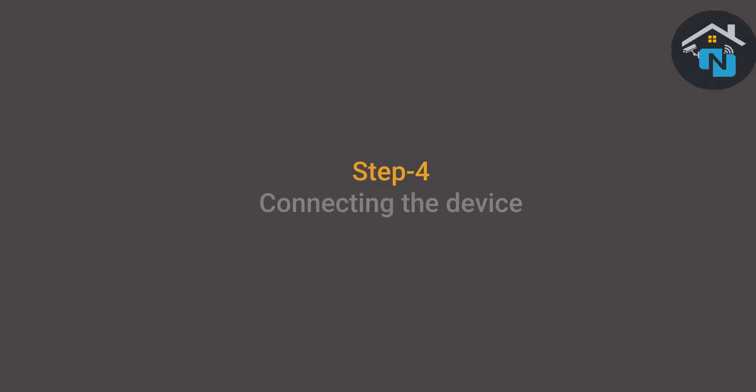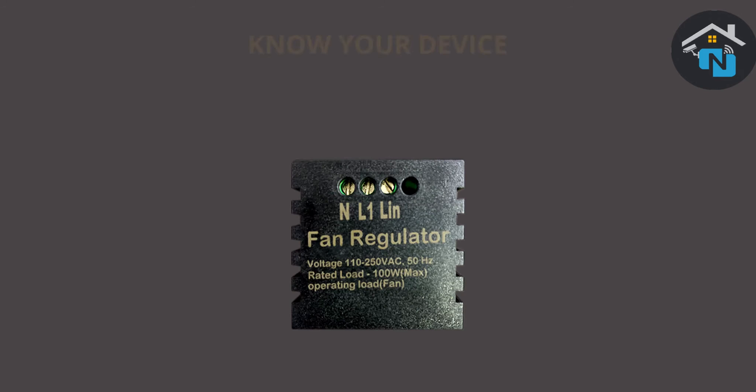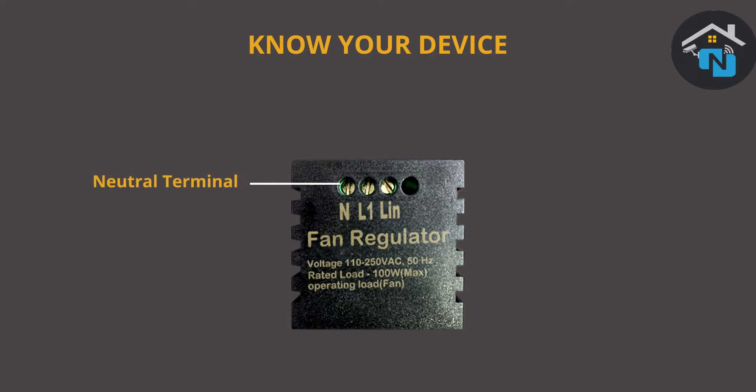Now let's get to step four: connecting the device. On the device, you can see the positions marked as N, L1, and L-in. N refers to the neutral point, L1 refers to the load terminal where you will connect the load wire of the appliance, and L-in is the phase point.